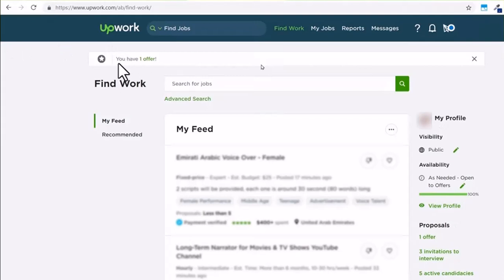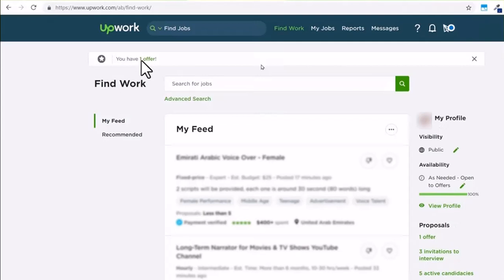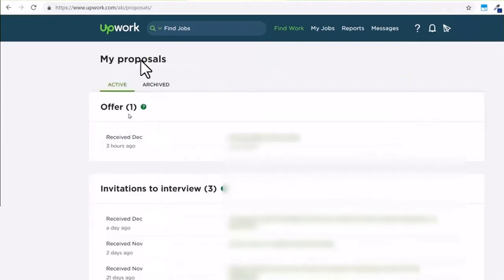Over here. So if you have more than one, it'll show up as you have two offers, three offers, or something like that. Since I have one offer, I'll tap on the option that says I have one offer.